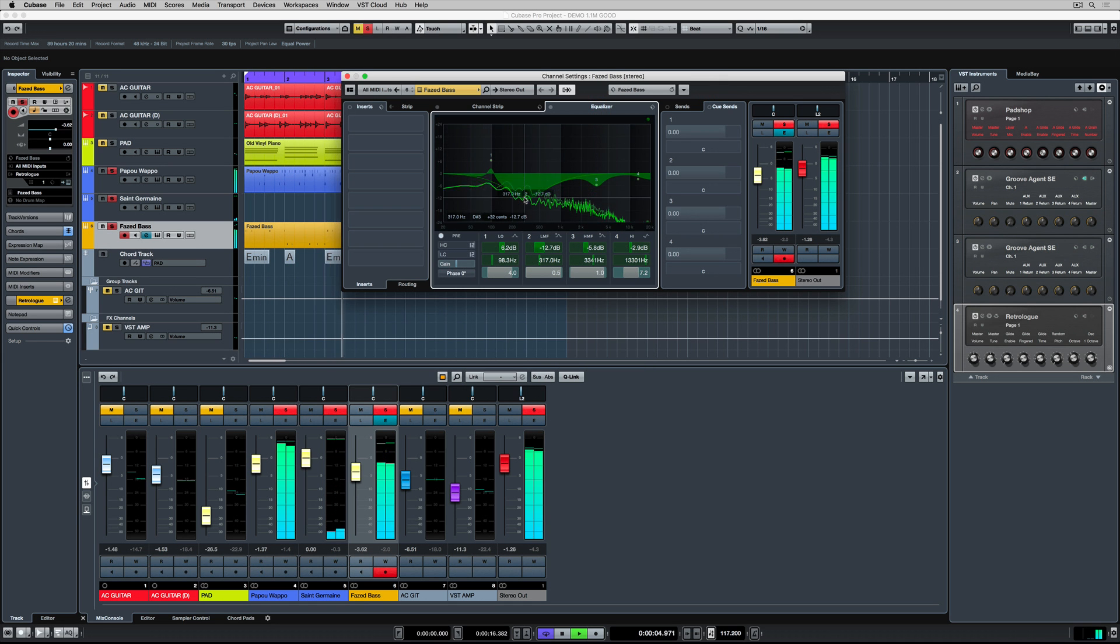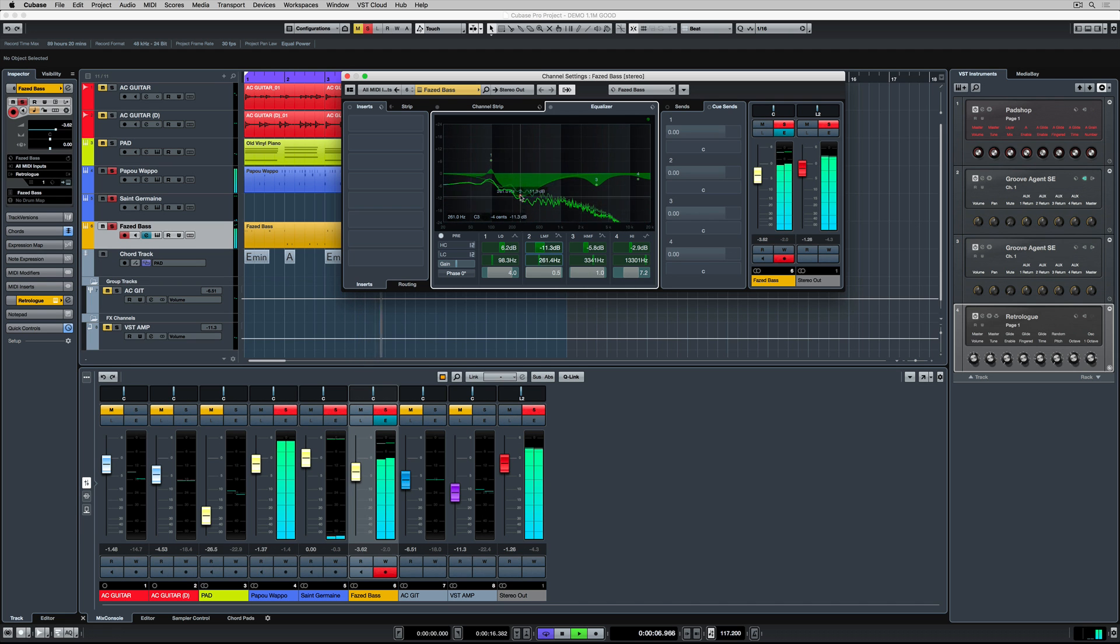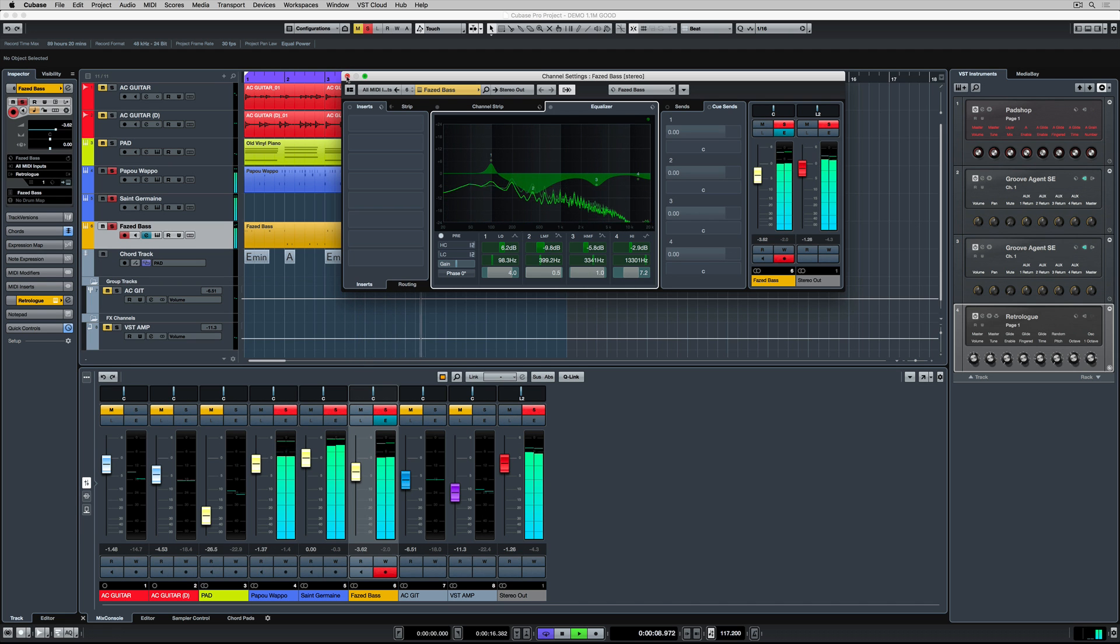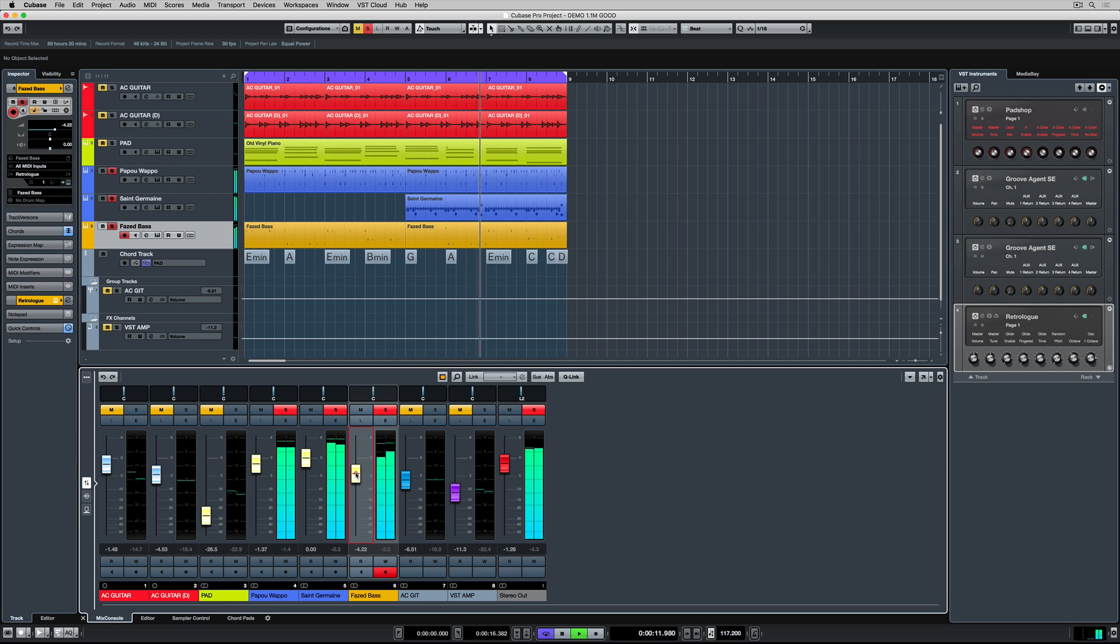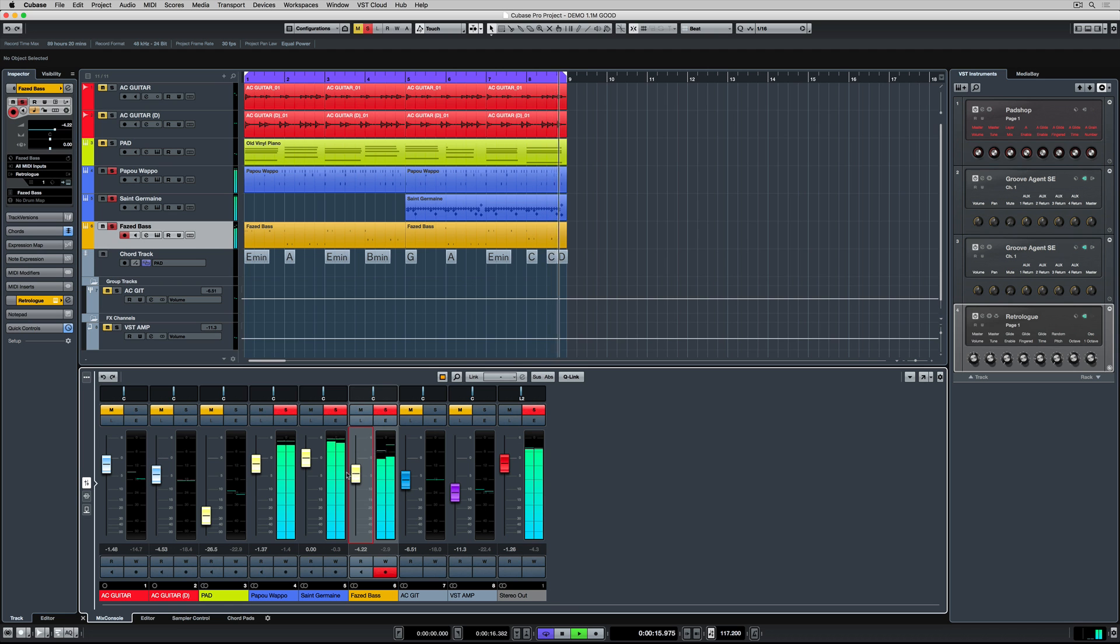Now you can see that frequency spectrum on the EQ tab and you can make further changes if you think you need to. You'll notice that I use the red solo button and the yellow mute button a lot to compare elements of the mix together. The low end and the groove is really important.